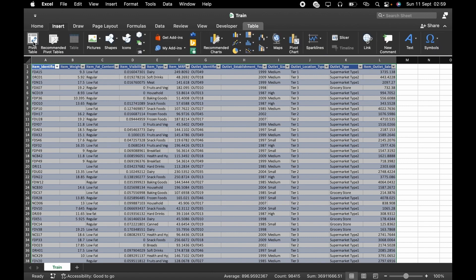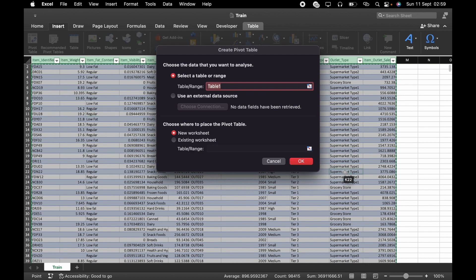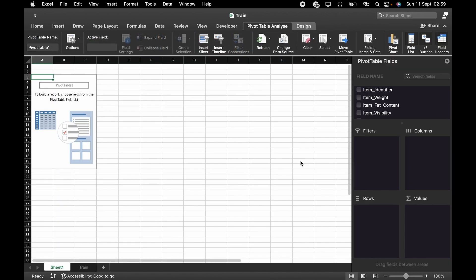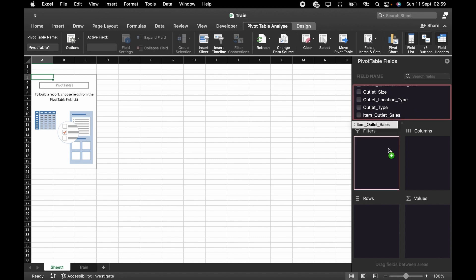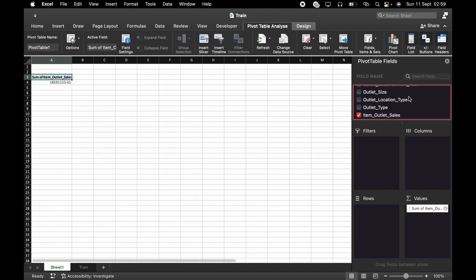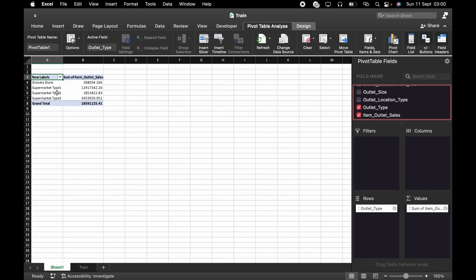Now go back to Insert and go to Pivot Table, click OK. Now we have our pivot table. You just select whatever you want to display — I want to see my Sales and my Outlet.